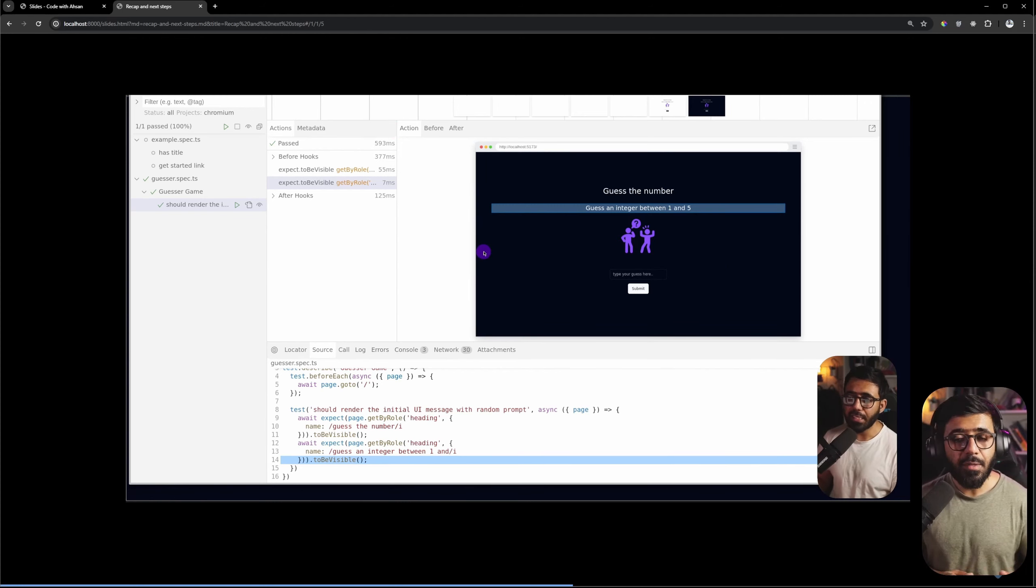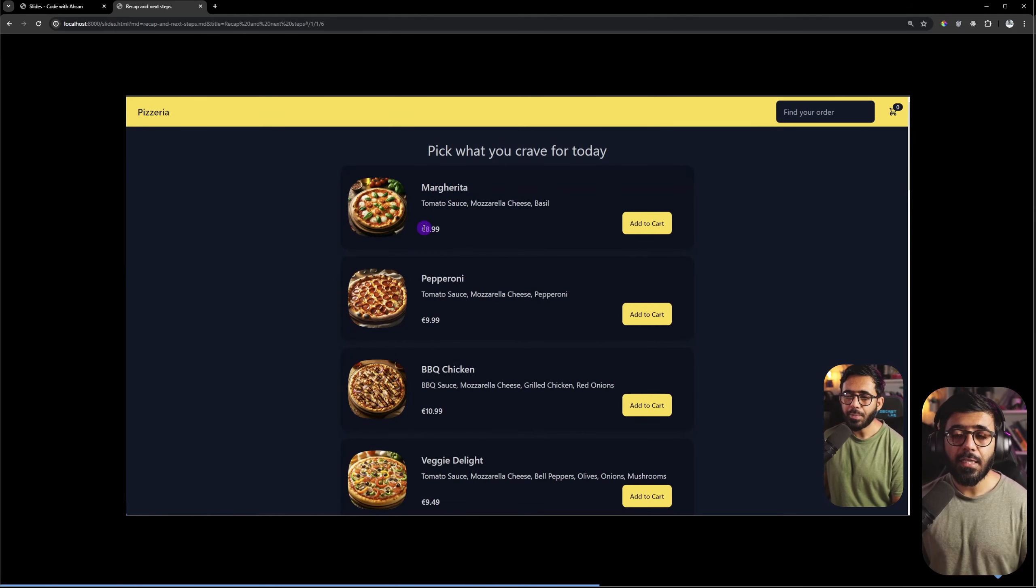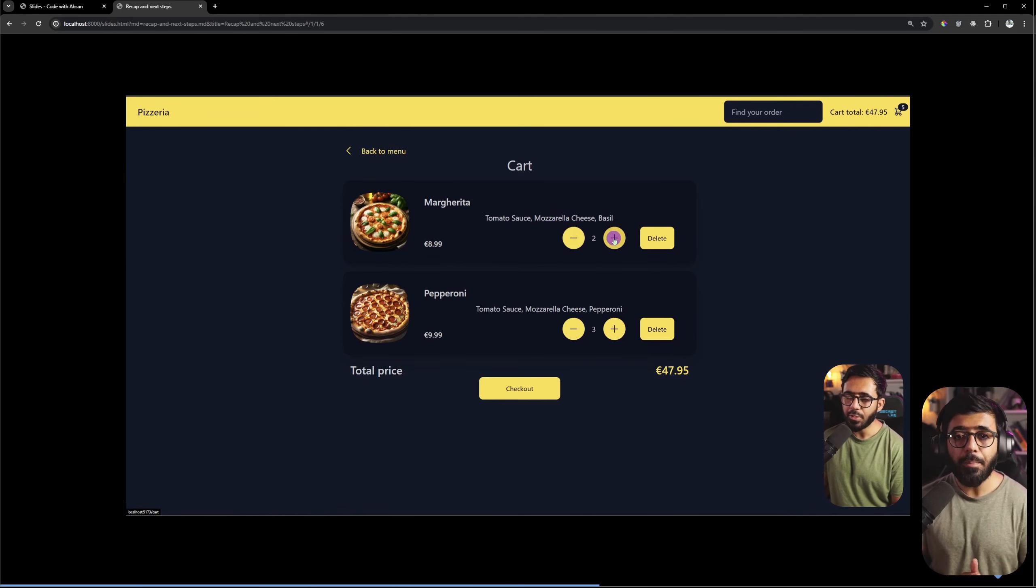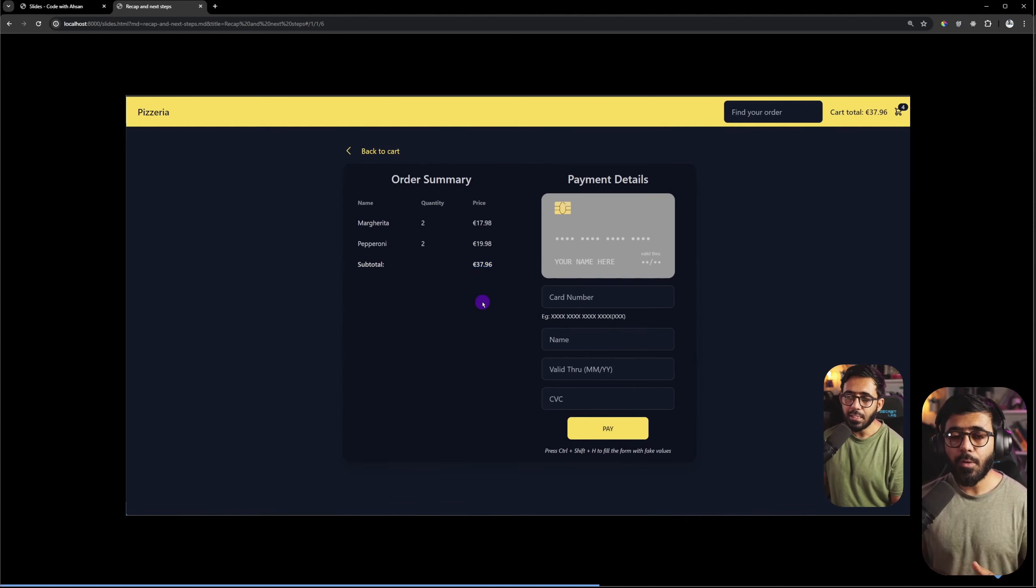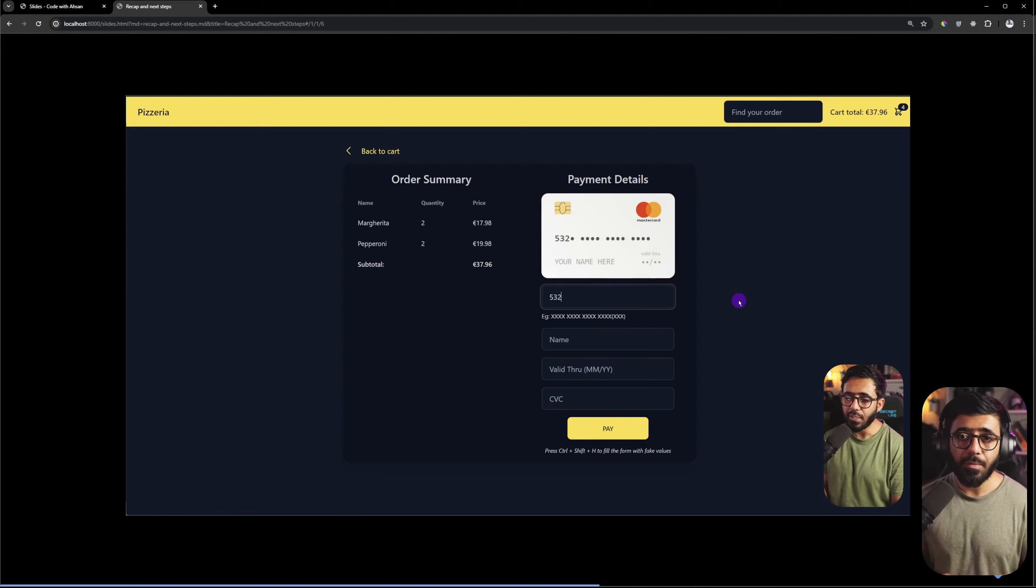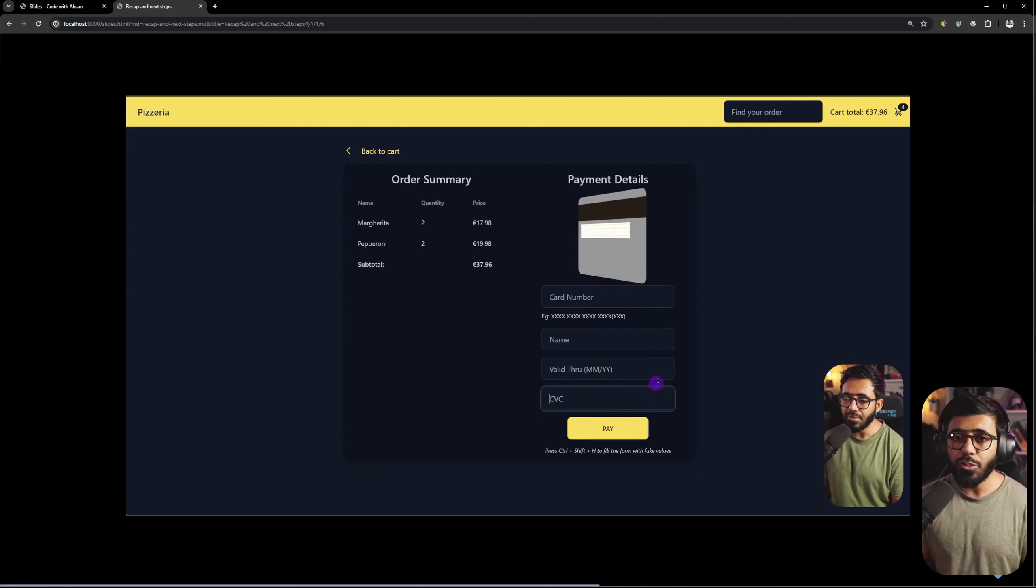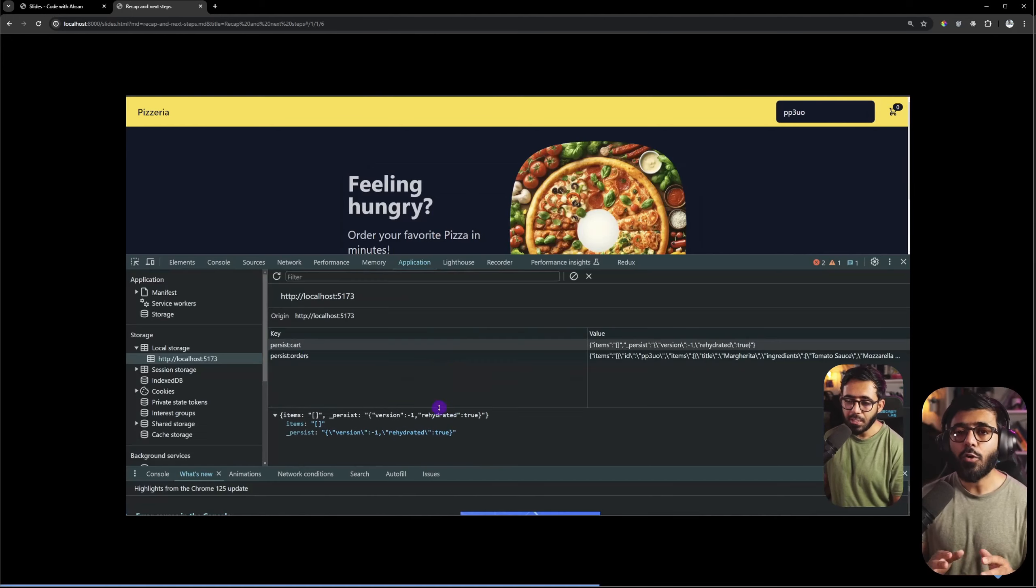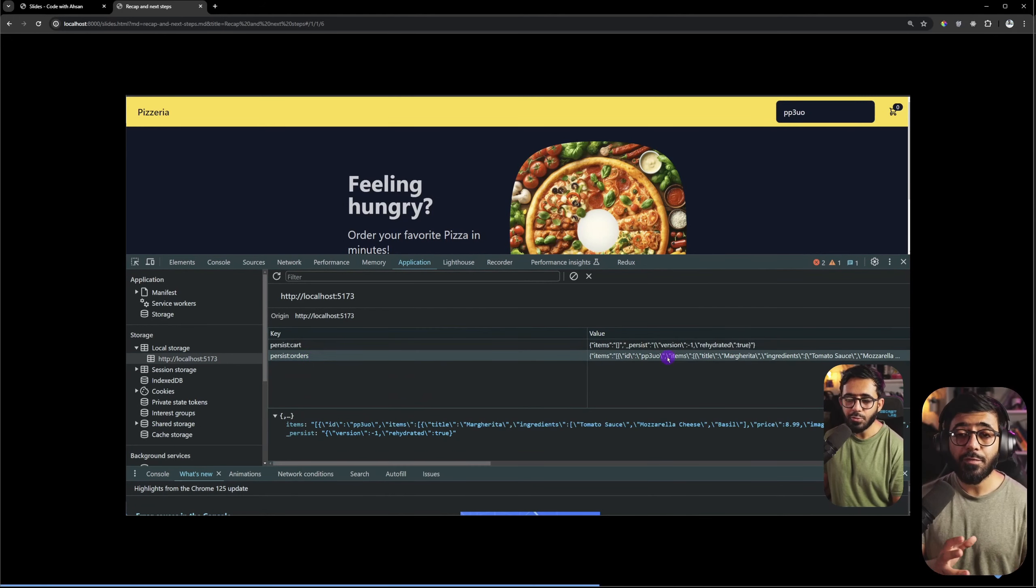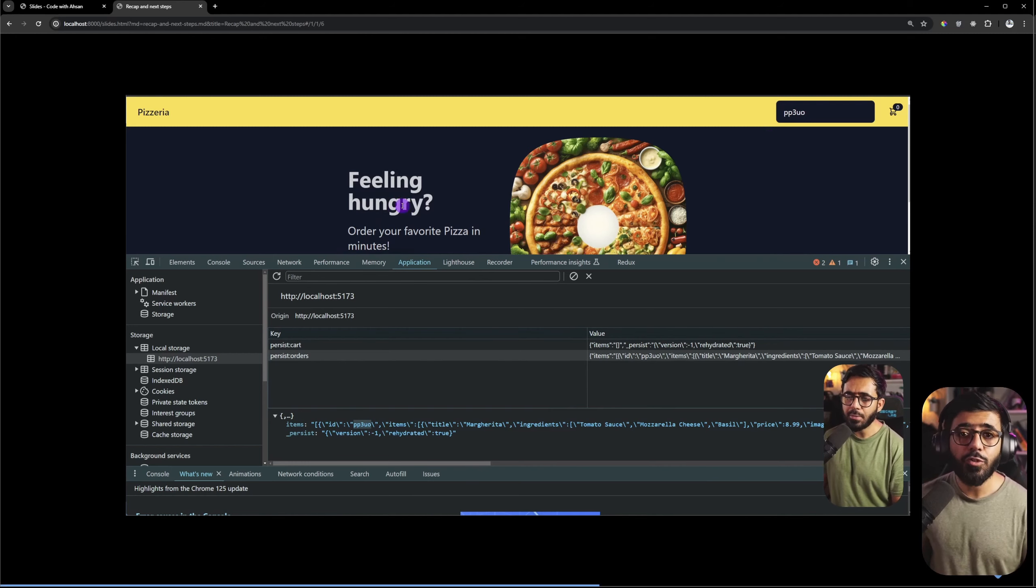And finally we created a real-world project which was a pizza restaurant application and this is a project which you can easily show off to recruiters. But my recommendation is that you can change the theme and the font and the color scheme and then you can add and remove features before you show it off.